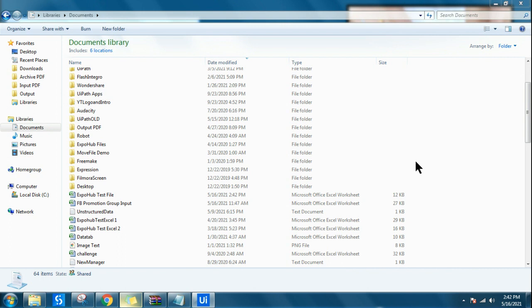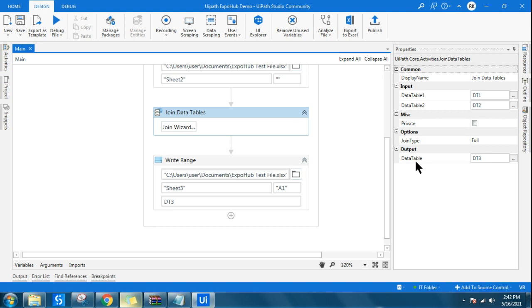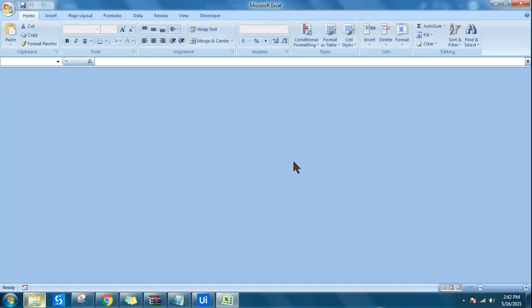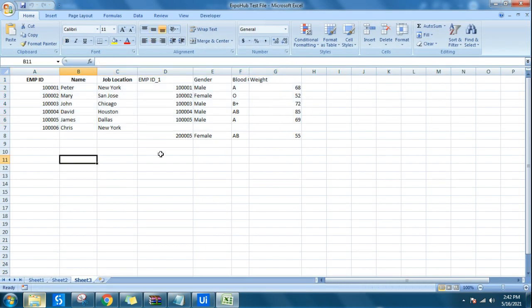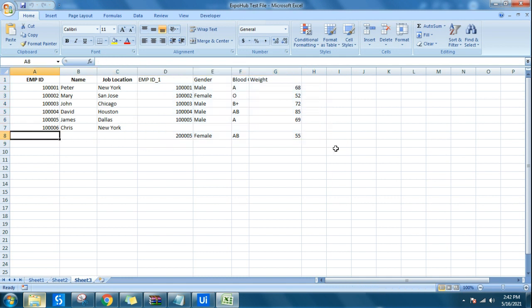Inner join means only the matching data from both data tables will come. Left join means everything from the left data table will come and only the matching data from the right table will come. Full join means everything from both data tables will come. Let's see the output — data table 1 has come and the rest of the data has been left blank, and data table 2 has come and the rest of its data has been left blank. This gives you a complete understanding of Join Data Table.